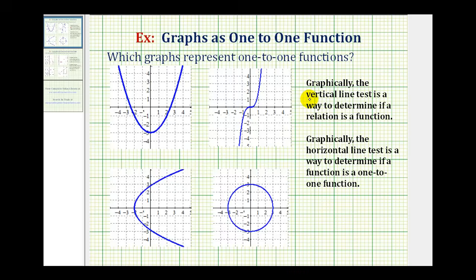Graphically, the vertical line test can be used to see if a graph represents a function. To perform the vertical line test, we pass a vertical line across the graph, and if it does not intersect the graph in more than one point, then it passes the vertical line test and is a function.